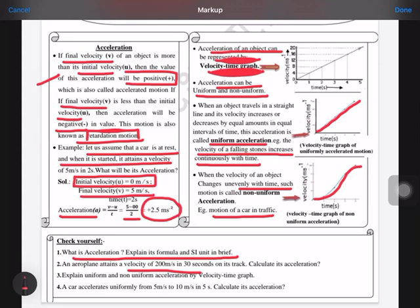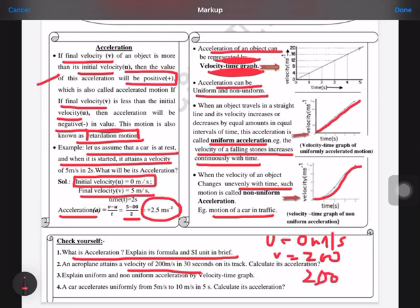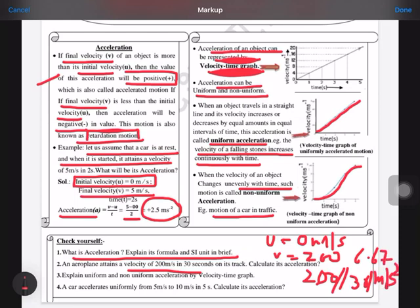The second question is a numerical: an aeroplane attains a velocity of 200 meters per second in 30 seconds. Calculate its acceleration. Here, initial velocity u = 0 meters per second, and final velocity v = 200 meters per second. So acceleration = (200 minus 0) / 30 = 6.67 meters per second squared. Remember to write the unit as meters per second squared, not just meters per second.